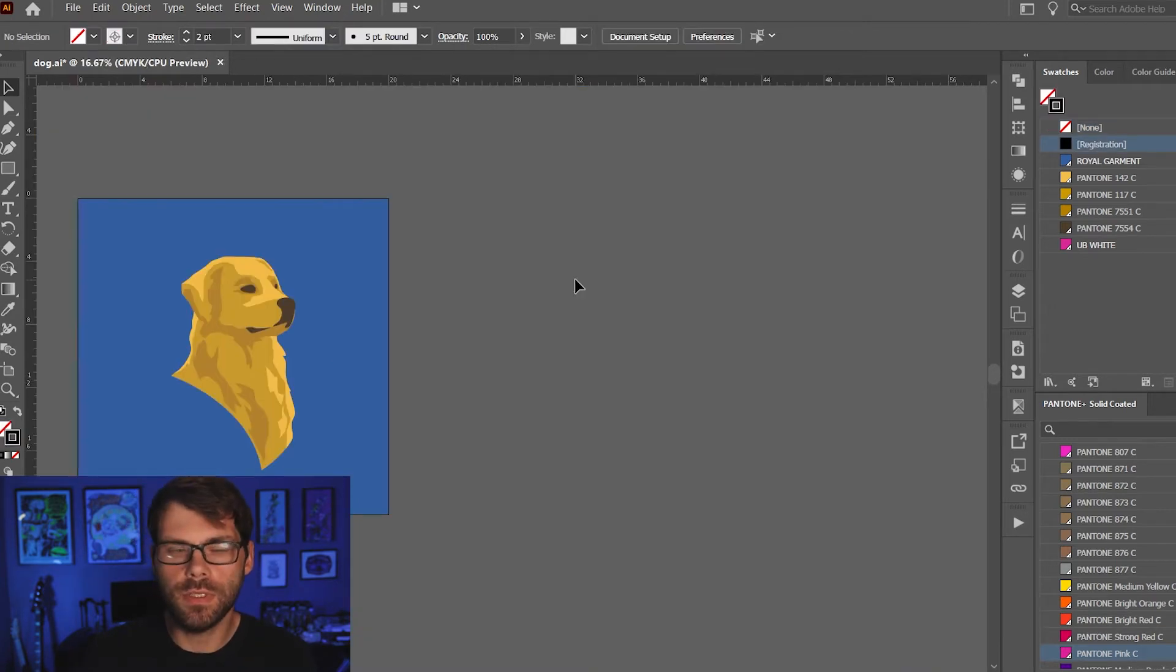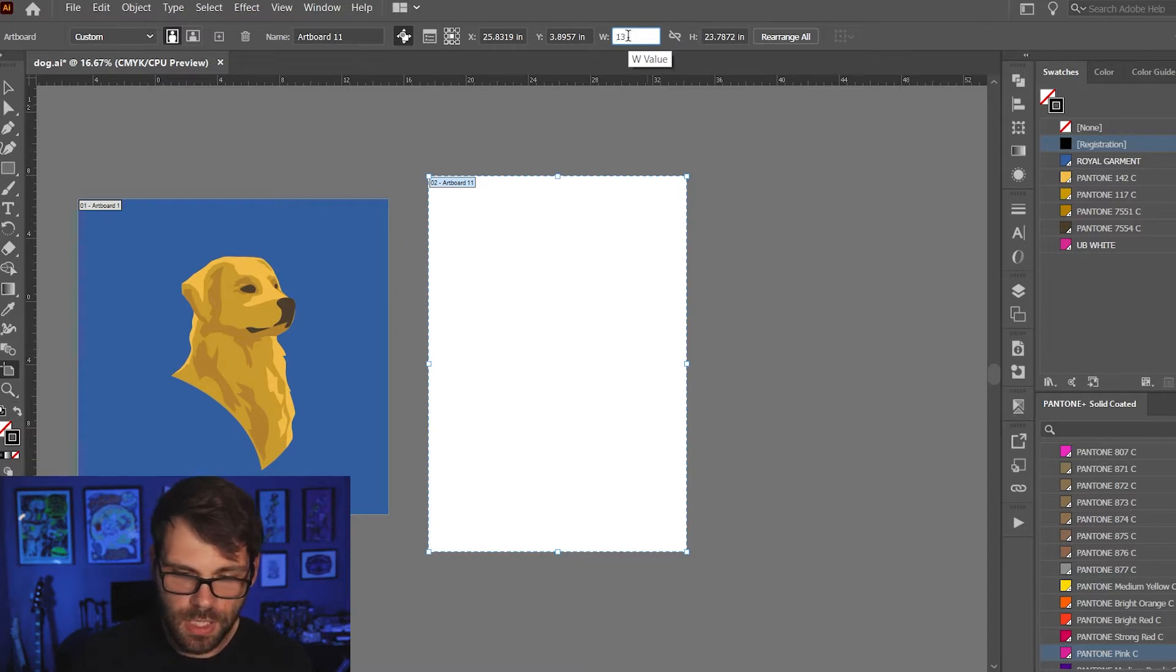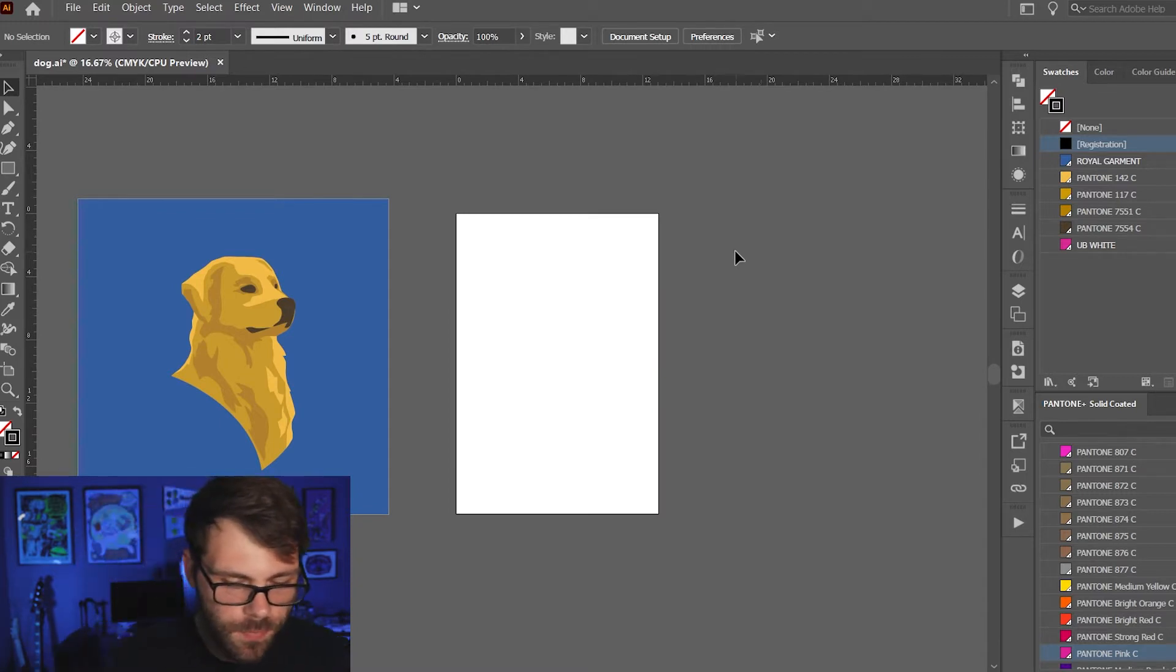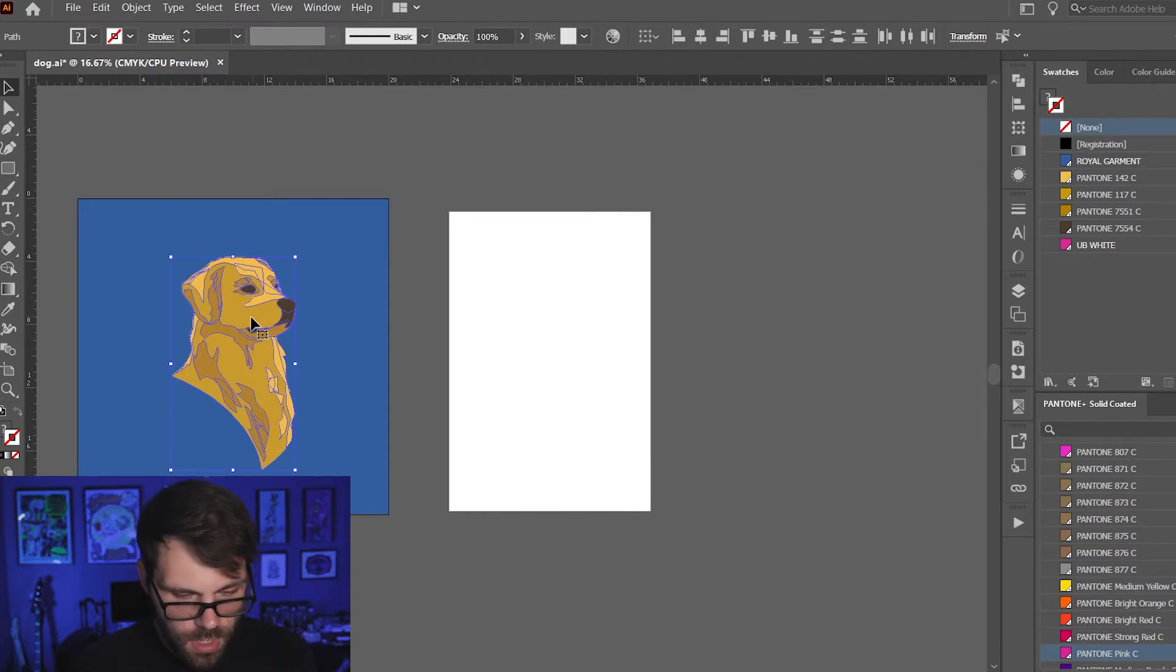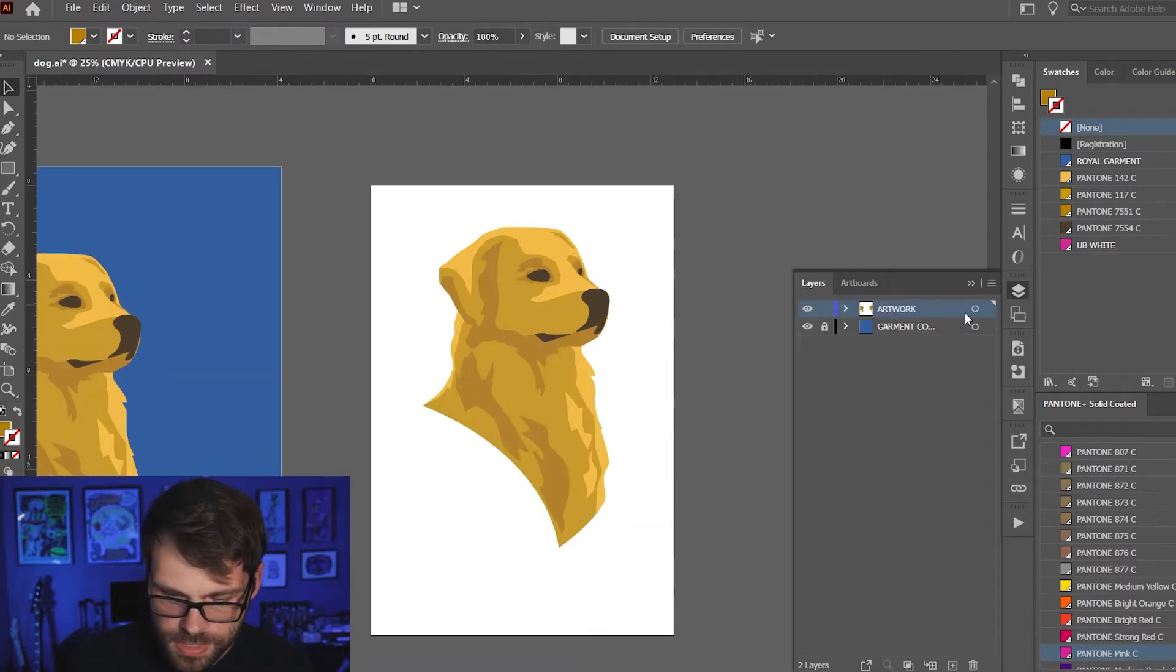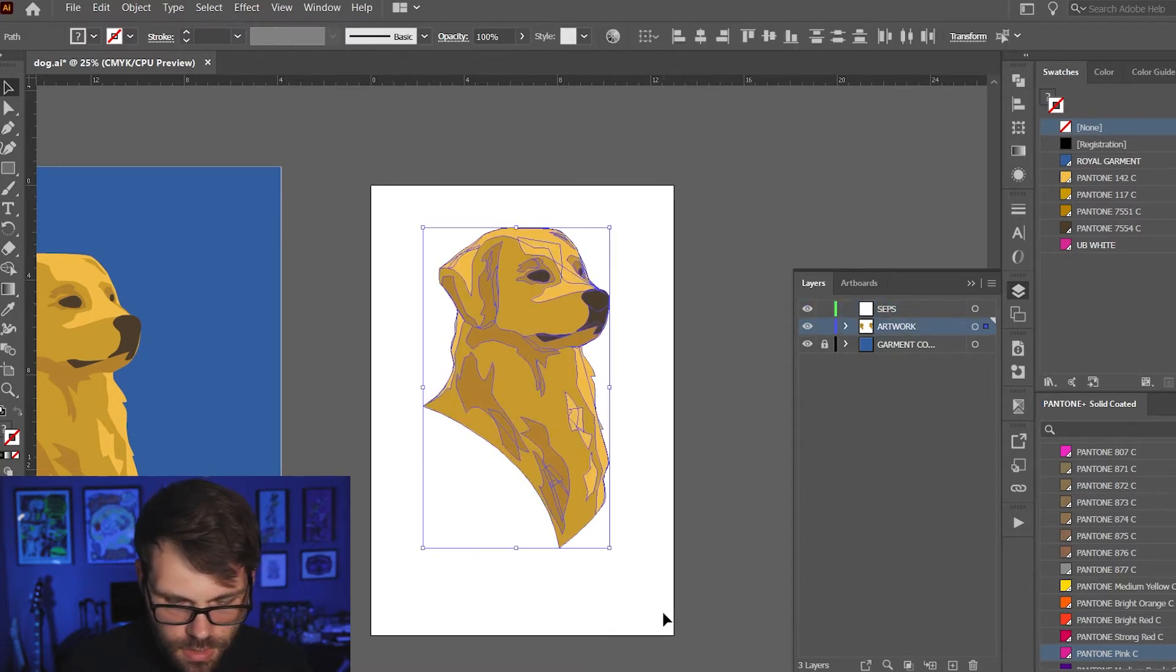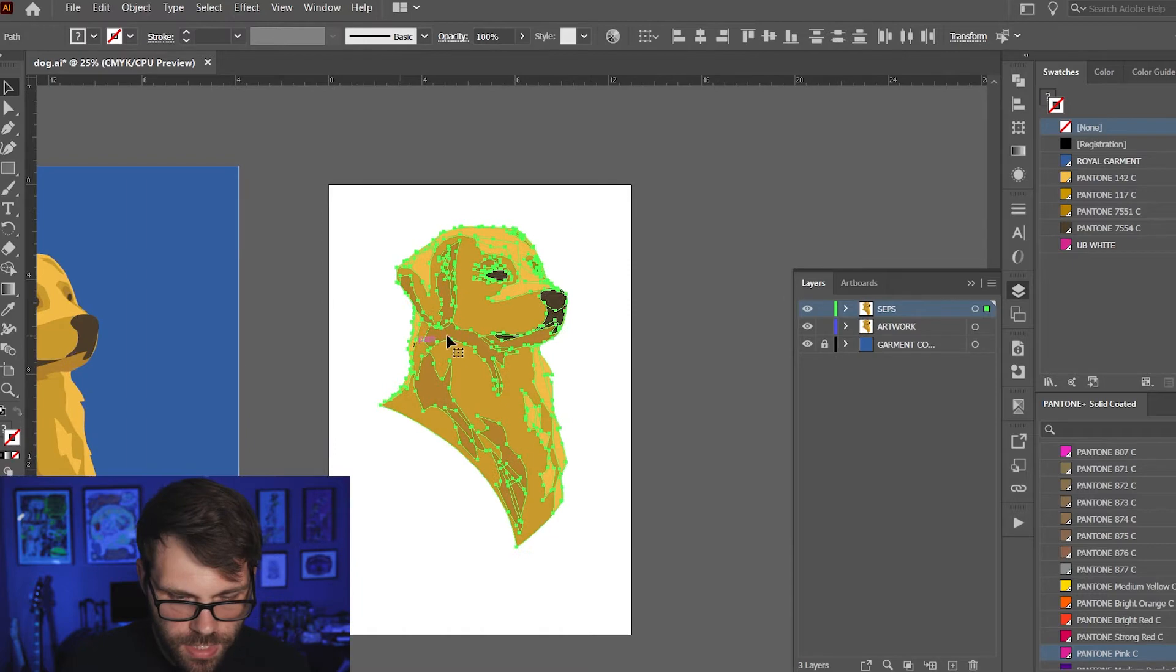The first thing I'm going to do is create a new artboard. Shift O is the fastest way to do that. Just drag open an artboard and I'm going to size it to 13 by 19 which is the size of the transparency we'll print on. Then I'm gonna select my artwork here and then alt drag over here to make a copy. I like to stay organized so let's make a separate layer here and just call it seps and I'm gonna drag this up to that layer. So then I have my original artwork over here and then I have my separations artwork over here.